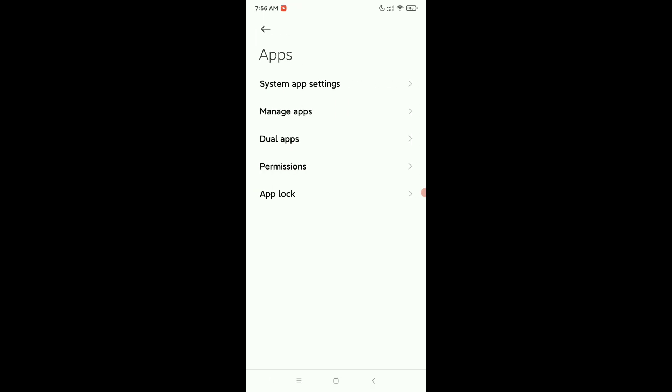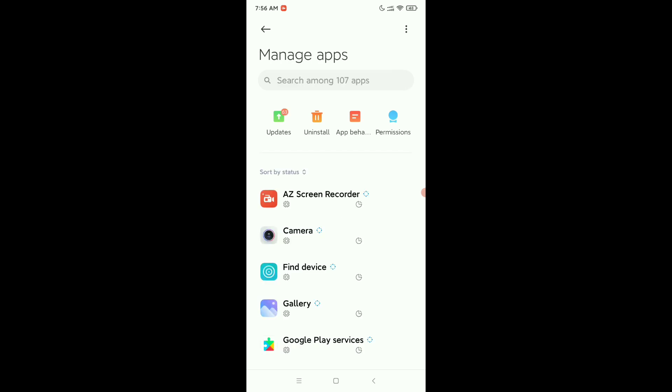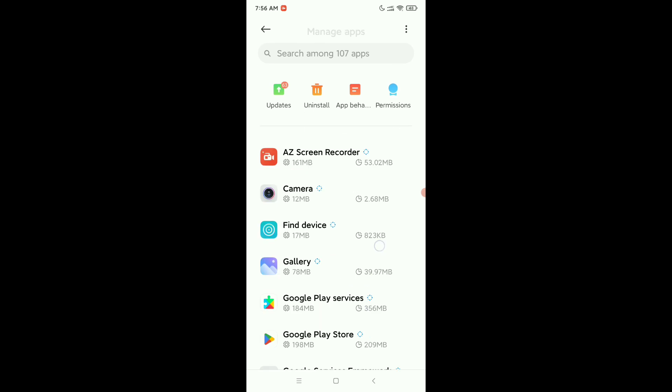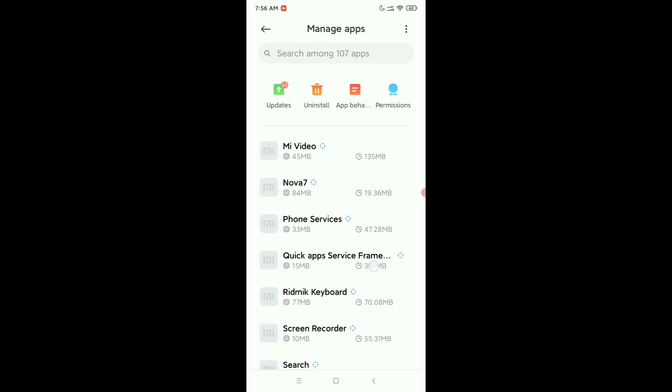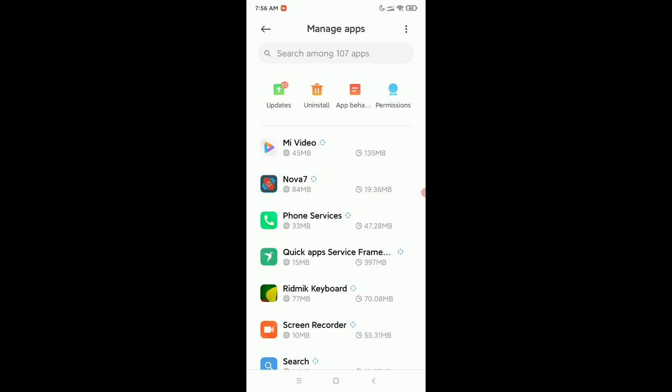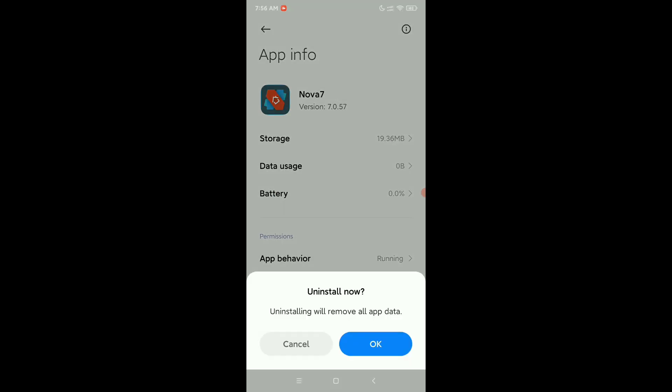Right now you just need to find your installed launcher. Here you can see this is my installed launcher. Open it and you can see there's an option for uninstall. Select uninstall.